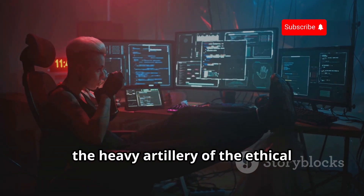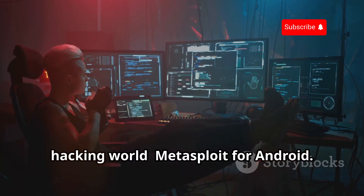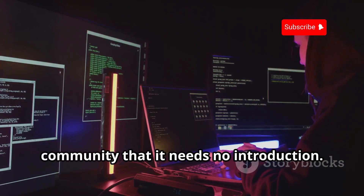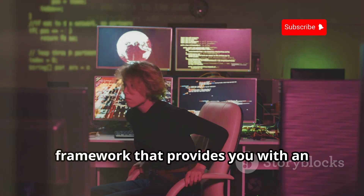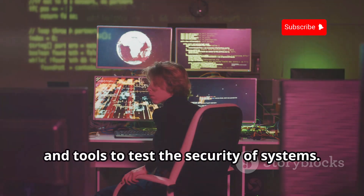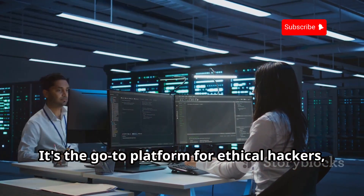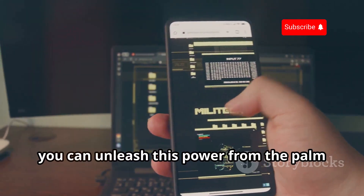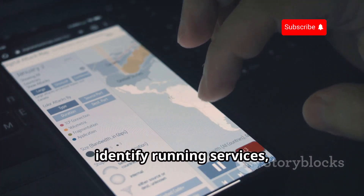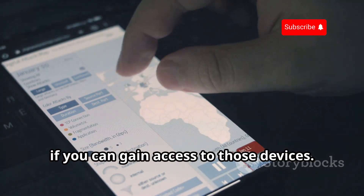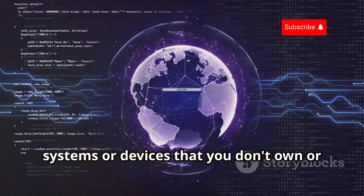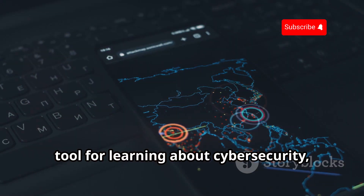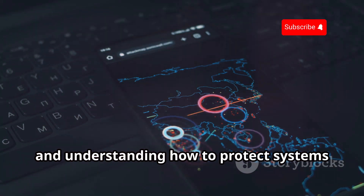And finally, we come to the big guns — the heavy artillery of the ethical hacking world — Metasploit for Android. This is the mobile version of the legendary Metasploit framework, a platform so powerful and widely used in the security community that it needs no introduction. Metasploit is a penetration testing framework that provides you with an arsenal of exploits, payloads, and tools to test the security of systems. It's the go-to platform for ethical hackers, security researchers, and penetration testers worldwide. With Metasploit for Android, you can scan for open ports, identify running services, and launch targeted exploits. Using Metasploit against systems or devices you don't own or have permission to test is illegal and unethical. That said, Metasploit for Android is an incredible tool for learning about cybersecurity, experimenting with different exploits, and understanding how to protect systems from real-world attacks.